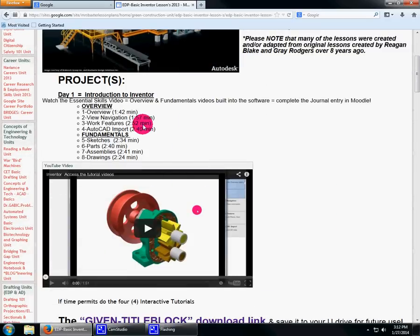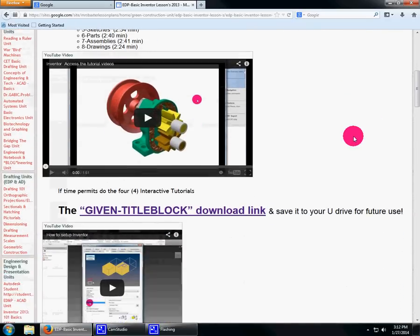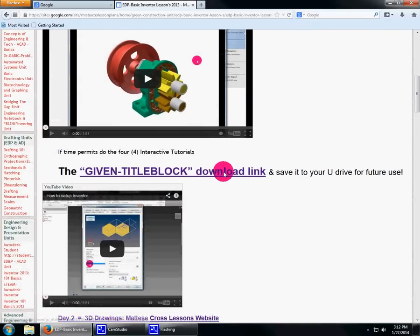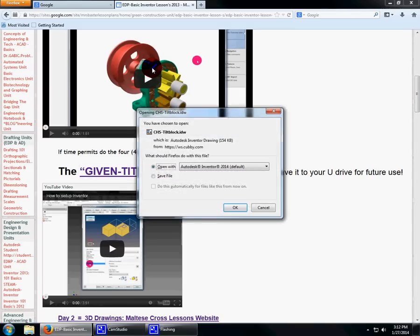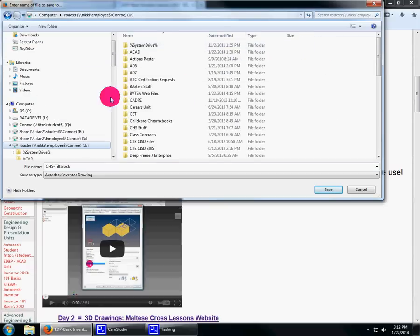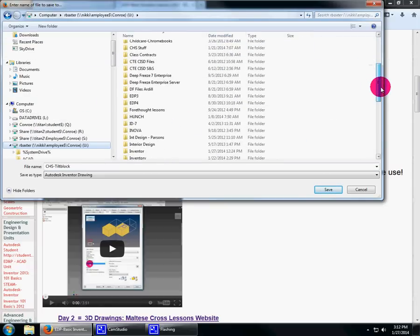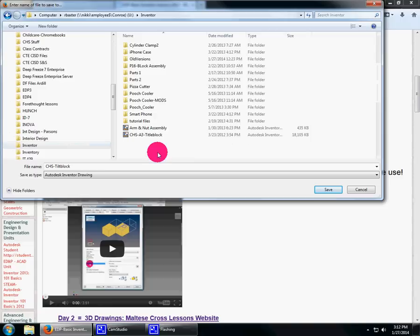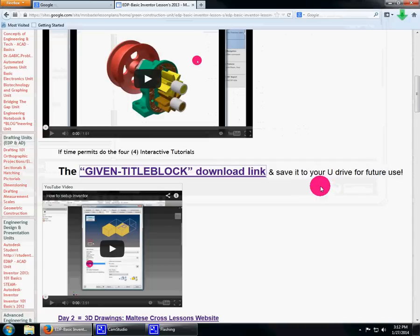Now we've watched the videos and answered the questions on Moodle. Here's a download link. I need you to download it and save it to your drive. Mine's going into here—I should have an Inventor folder. Save that into your folder.